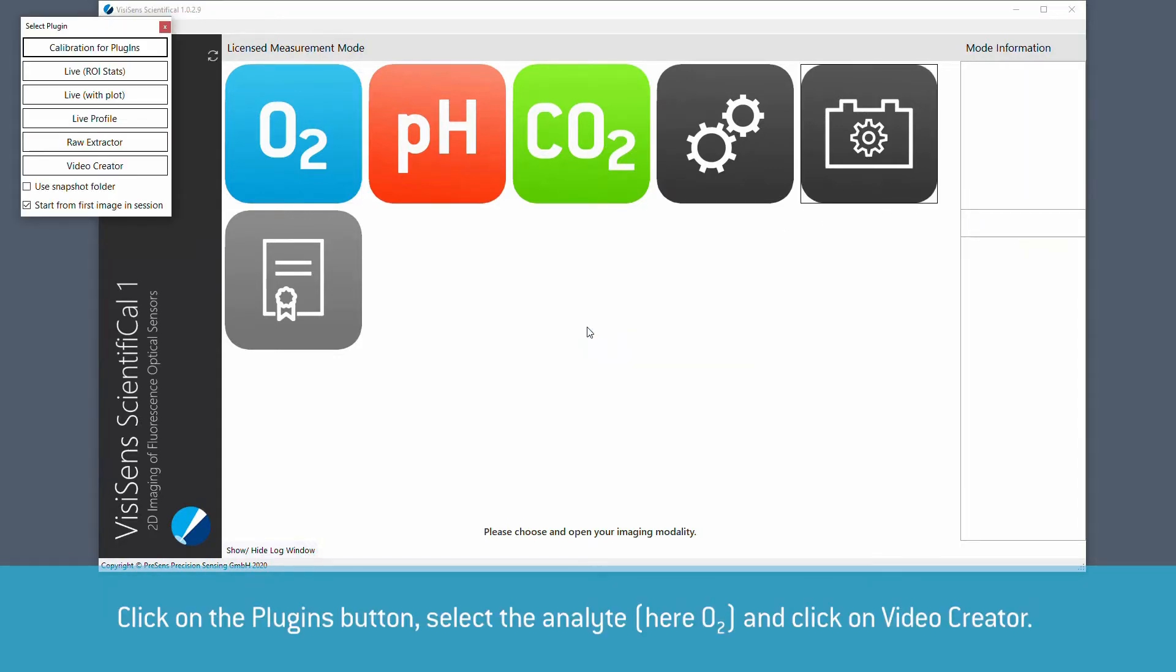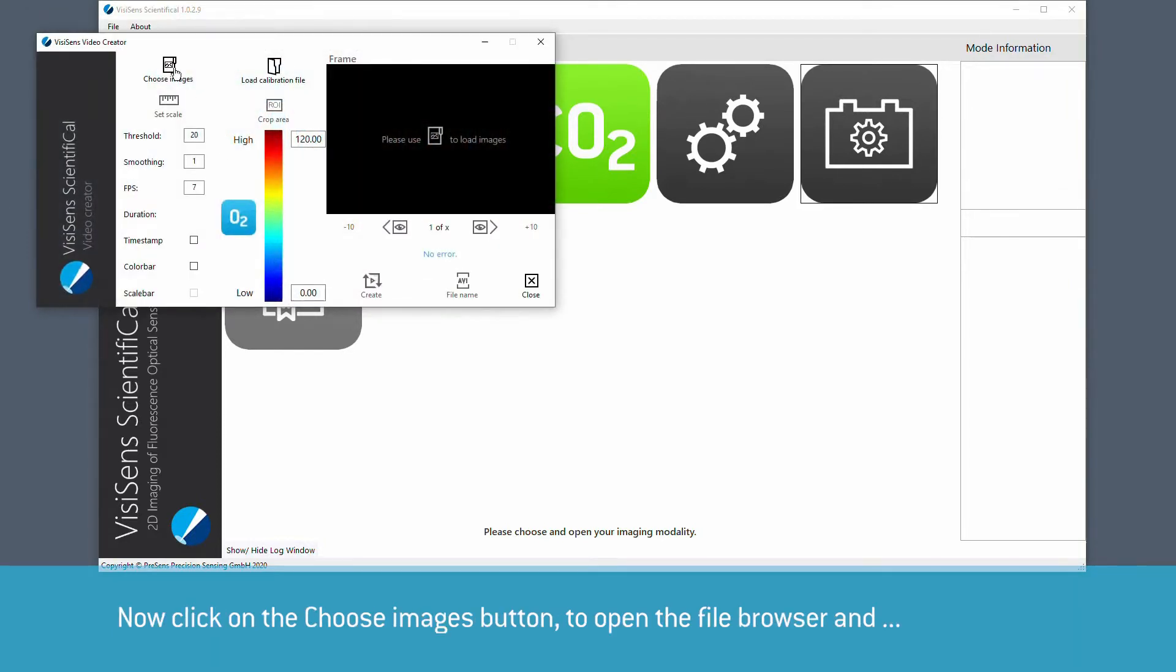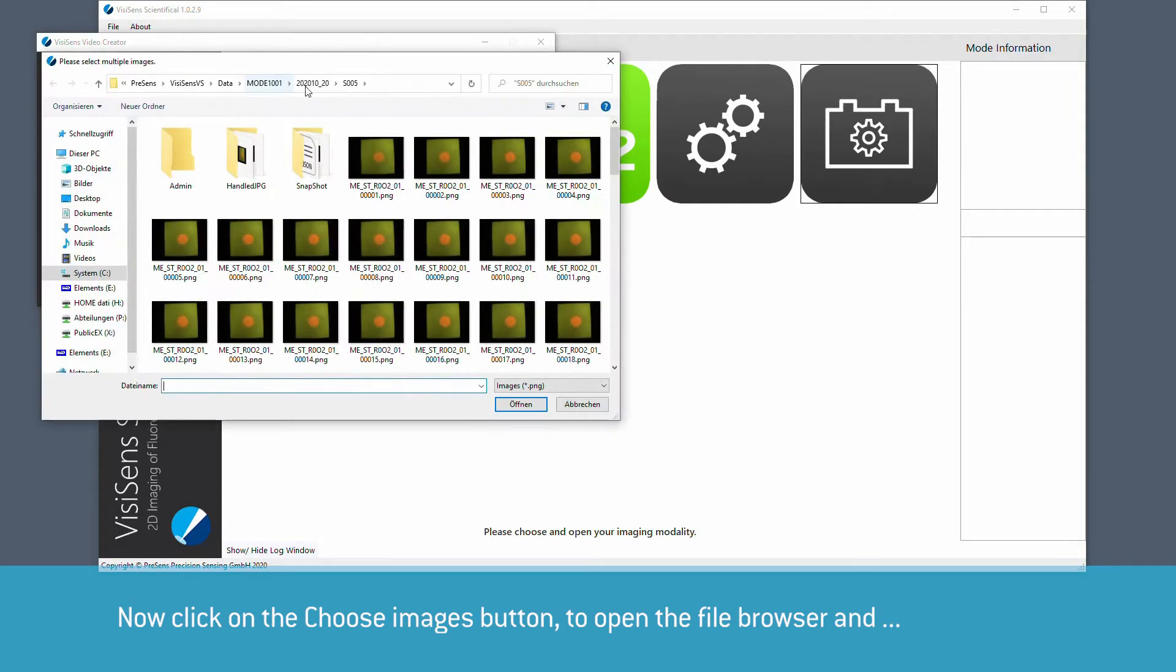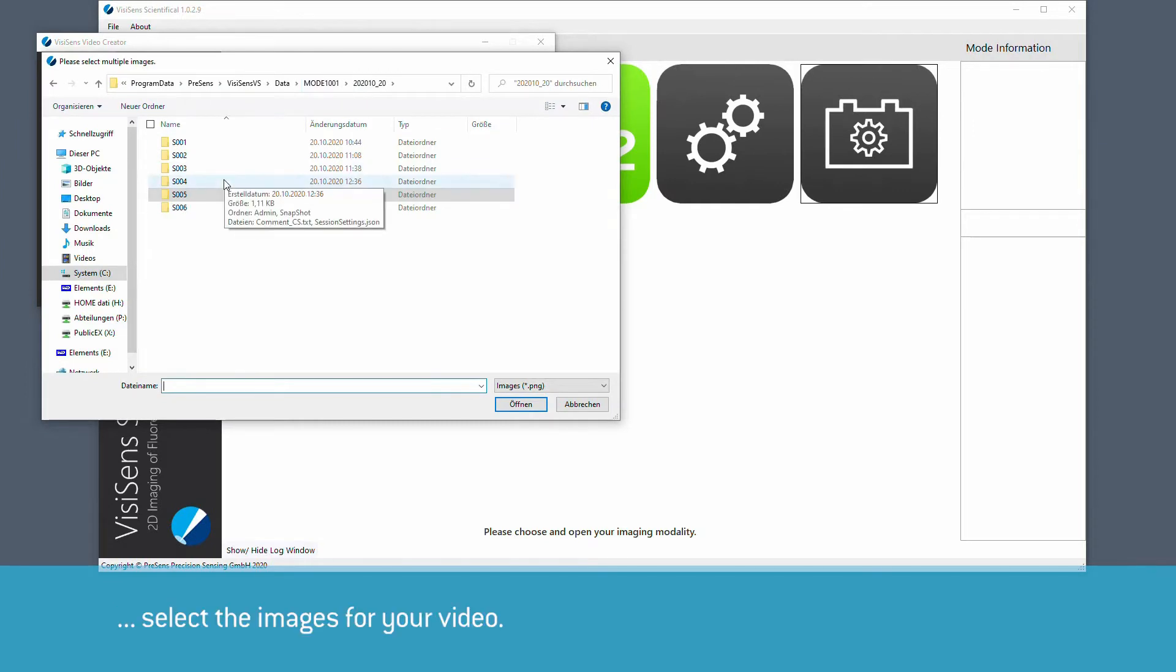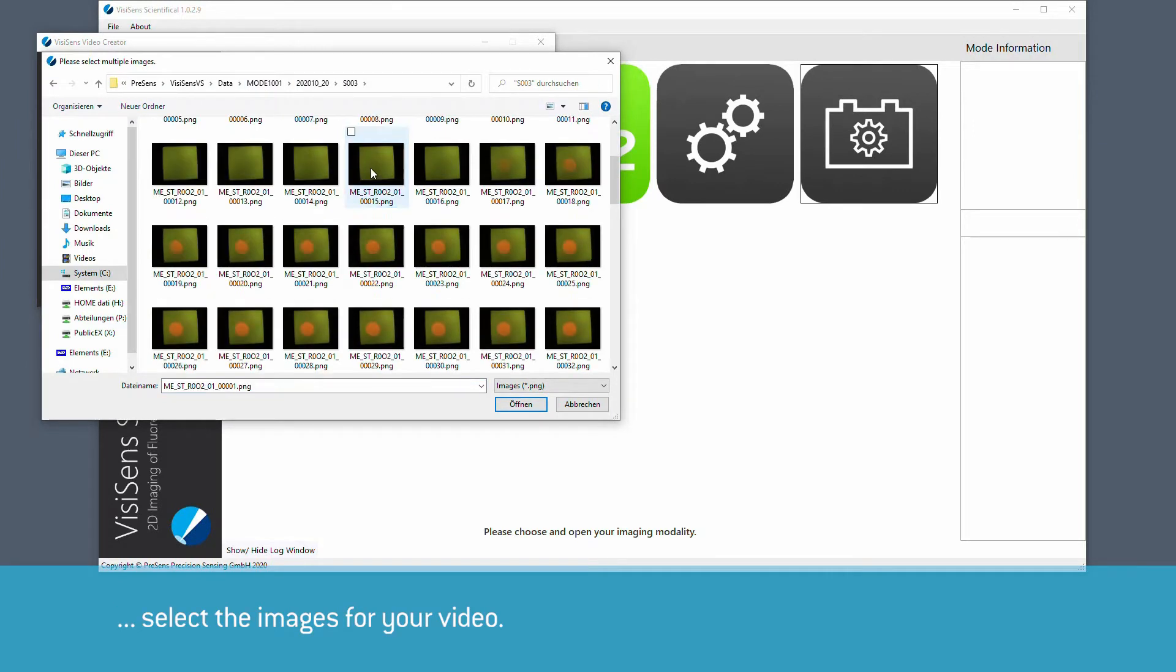Click the plugins button, select the Analyte and click on Video Creator. Now click on Choose Images to open the file browser and select the images for your video.